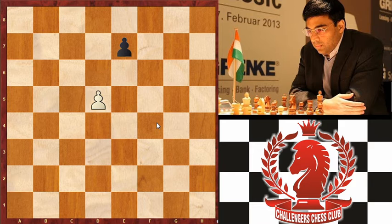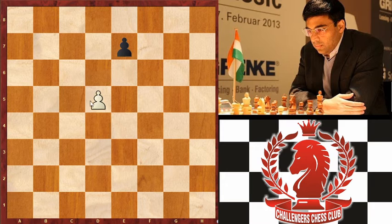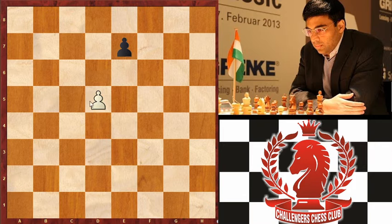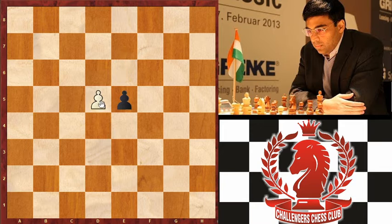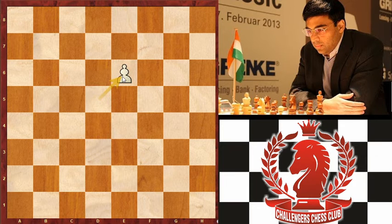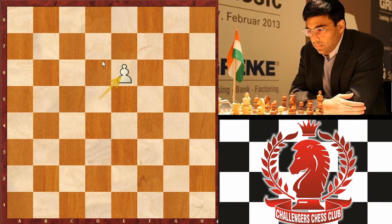The first rule is that en passant capture is only for pawns, not other pieces. The pawn that will capture the opponent pawn should be on the 5th rank. You can use en passant when your pawn is on the 5th rank and the opponent pawn is on its starting position. When the black pawn moves 2 squares forward, the white pawn can capture it like this. You can only use en passant with a pawn that is adjacent.